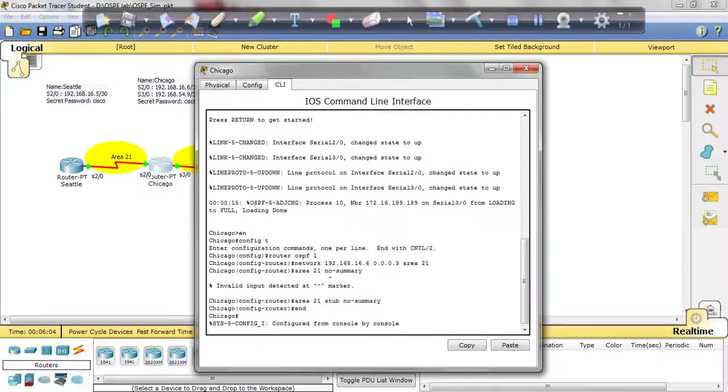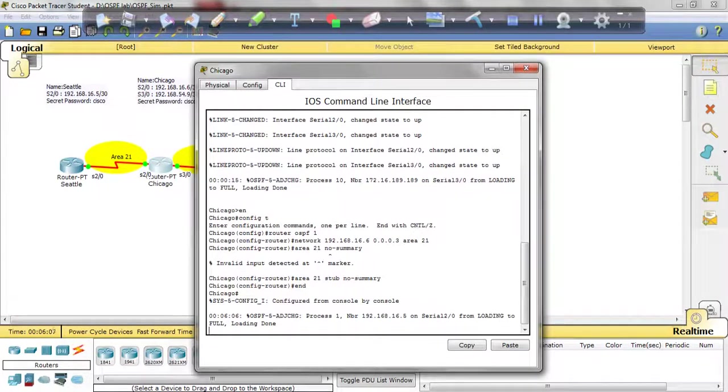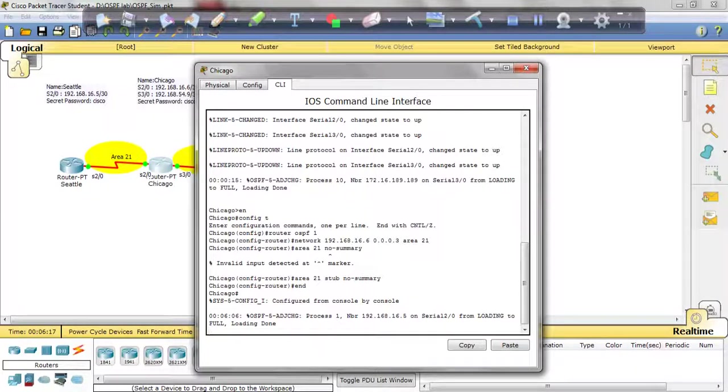And believe it or not, that's it for the OSPF lab on the route exam. As you can see, the adjacency just came up, so we're good there. That is the resolution for the OSPF lab on the route exam. That's all you have to do.